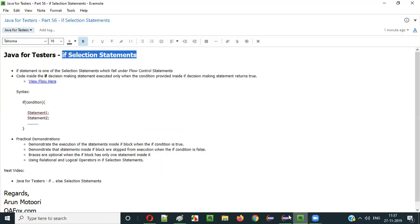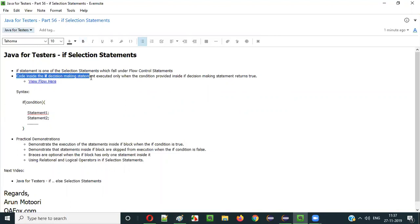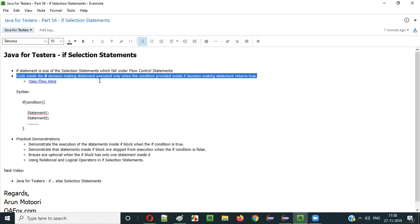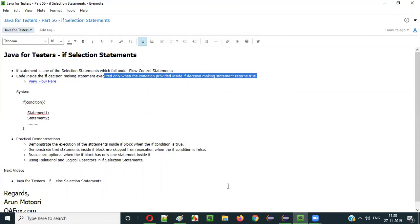So what is this if selection statement? What is its purpose? In order to understand the if selection statement, you have to understand this line: code inside the if selection statement will be executed only when the condition provided inside the if decision-making statement returns true.